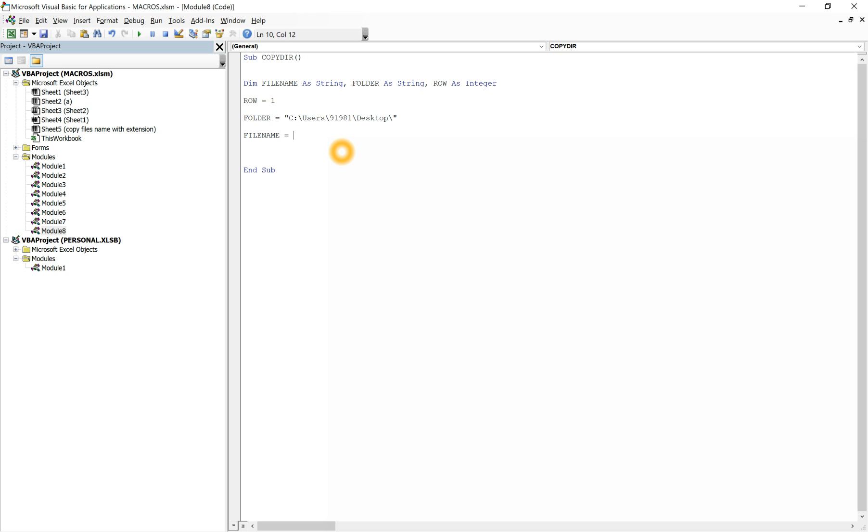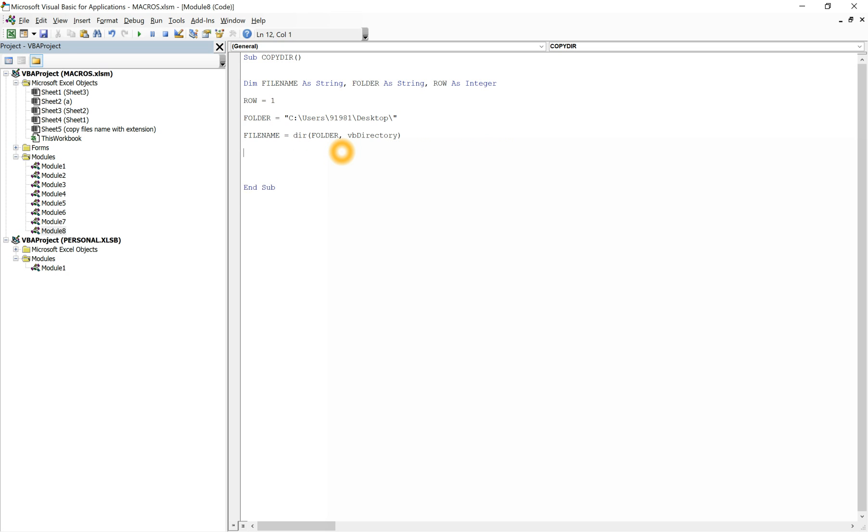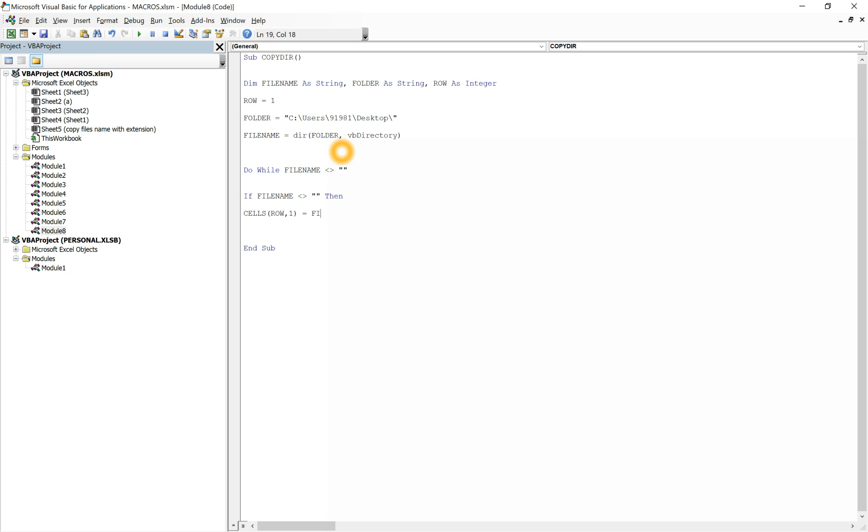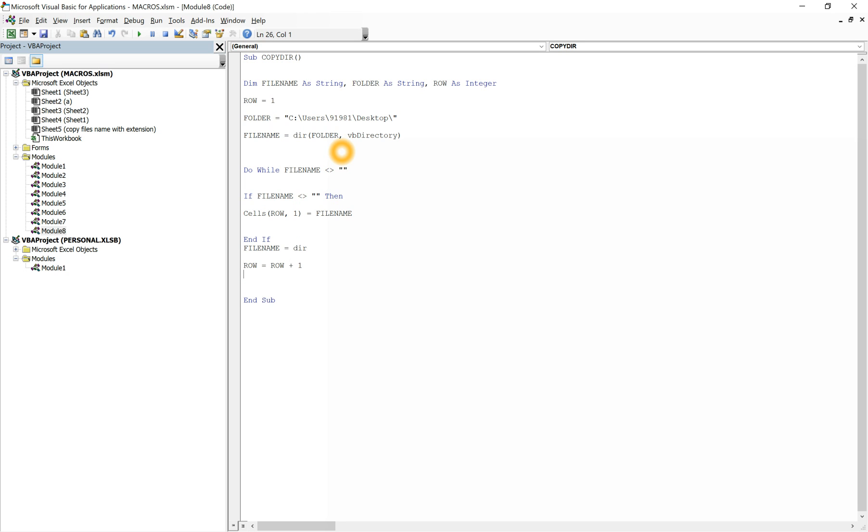File name equals dir folder comma vb directory. Then we'll use the do while loop. Do while file name is not equal to blank. Cells row comma 1 equals file name. File name equals dir. Row equals row plus 1. Loop.